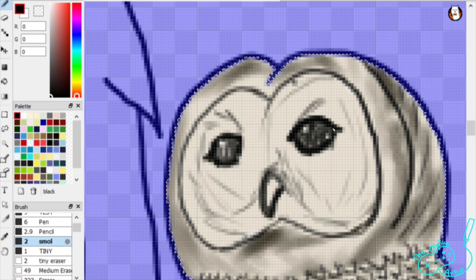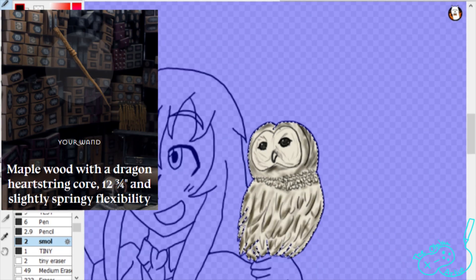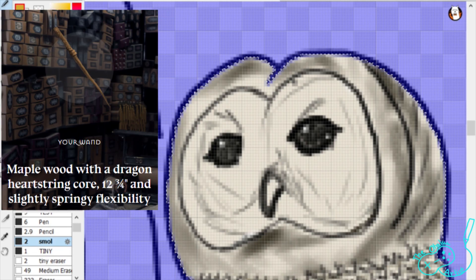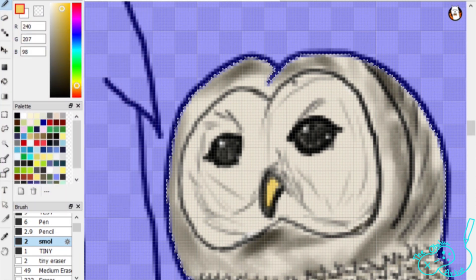Anyway, speaking of Pottermore, my wand is also from the website too. And a picture of this is on screen too, so you can see what I'm talking about.